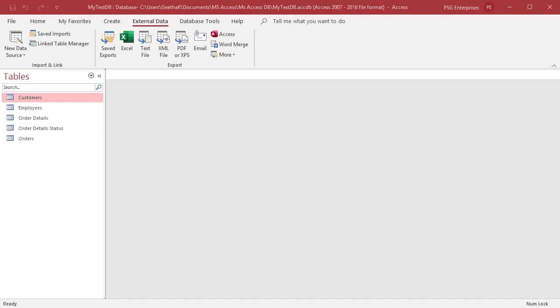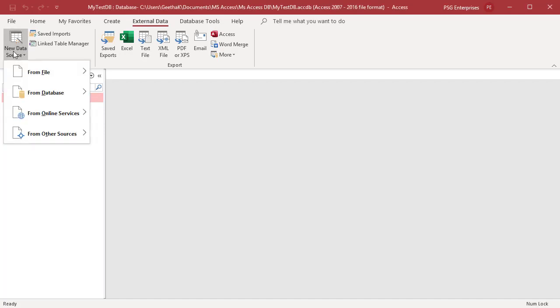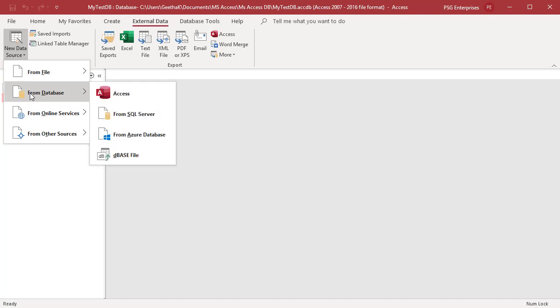On the external data tab, in the import and link group, click on new data source, select from database, and then access from the shortcut menu.